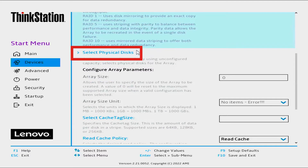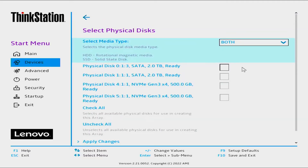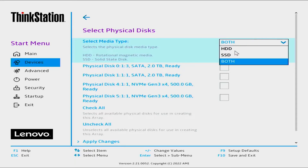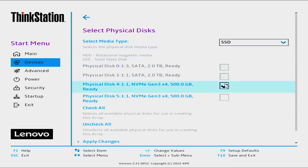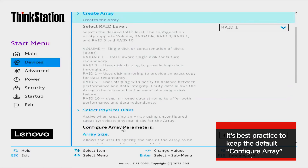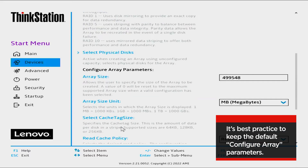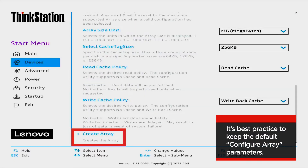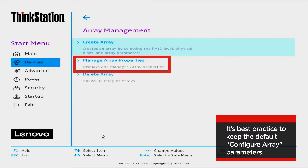Click Select Physical Discs. Select Media Type by selecting the drop-down menu. Select SSD for the type of drives installed. Select the manufacturer's description of the SSD drives from the list. Select Apply Changes. View the Summary of Selections. It is advised that you do not change the configure array parameters. Select Create Array.